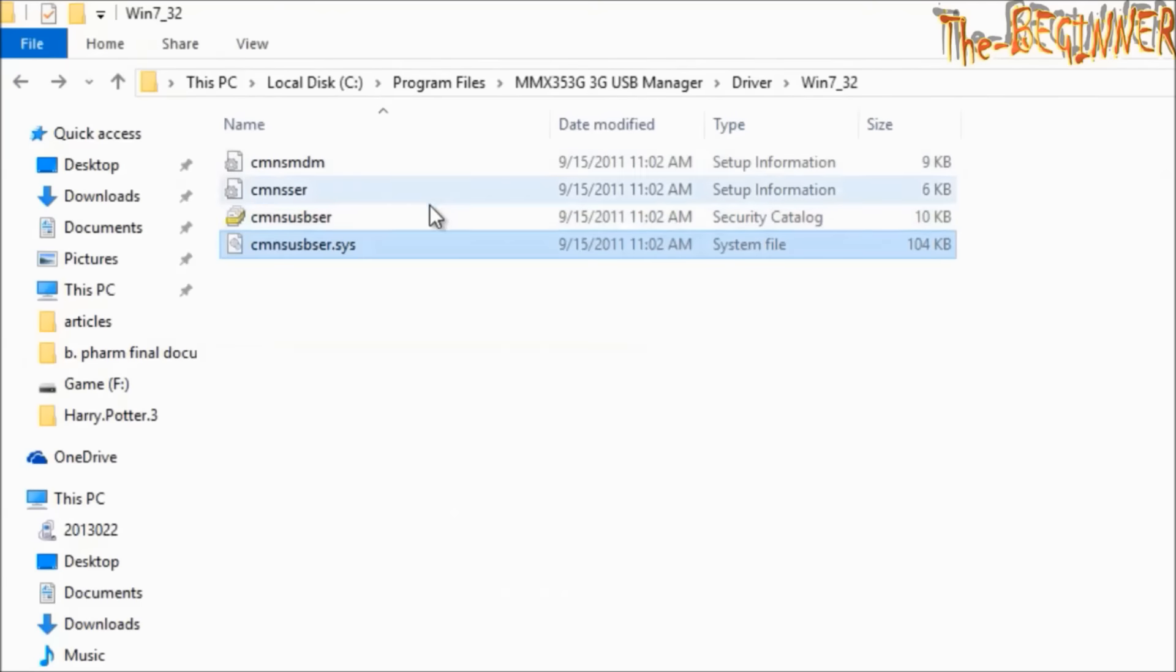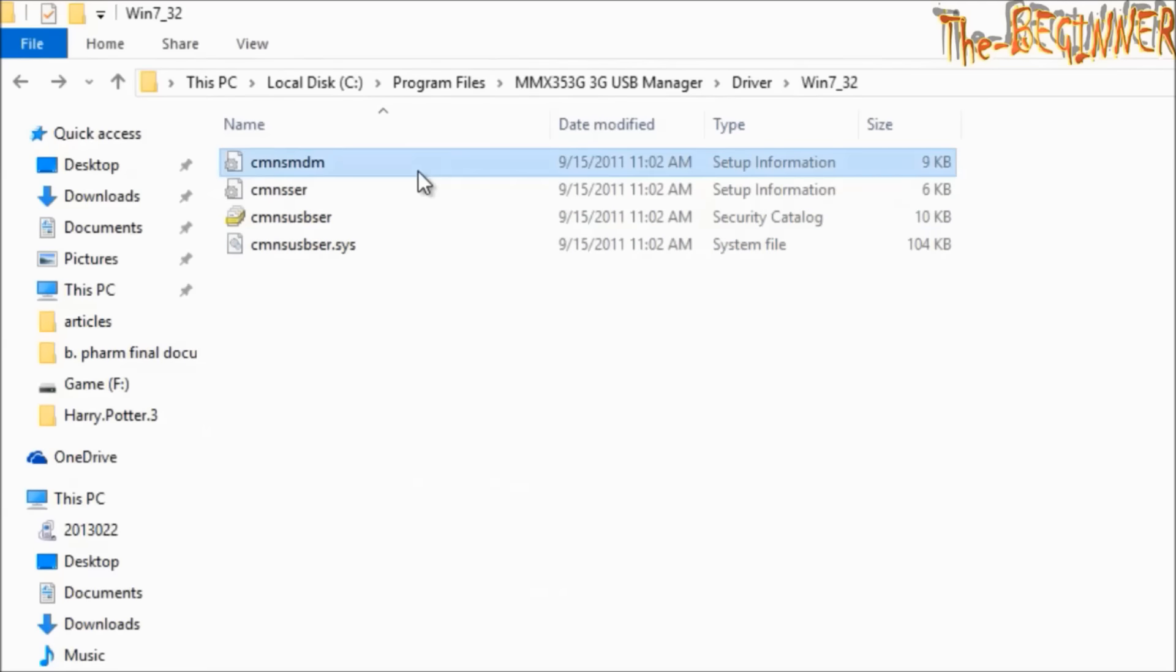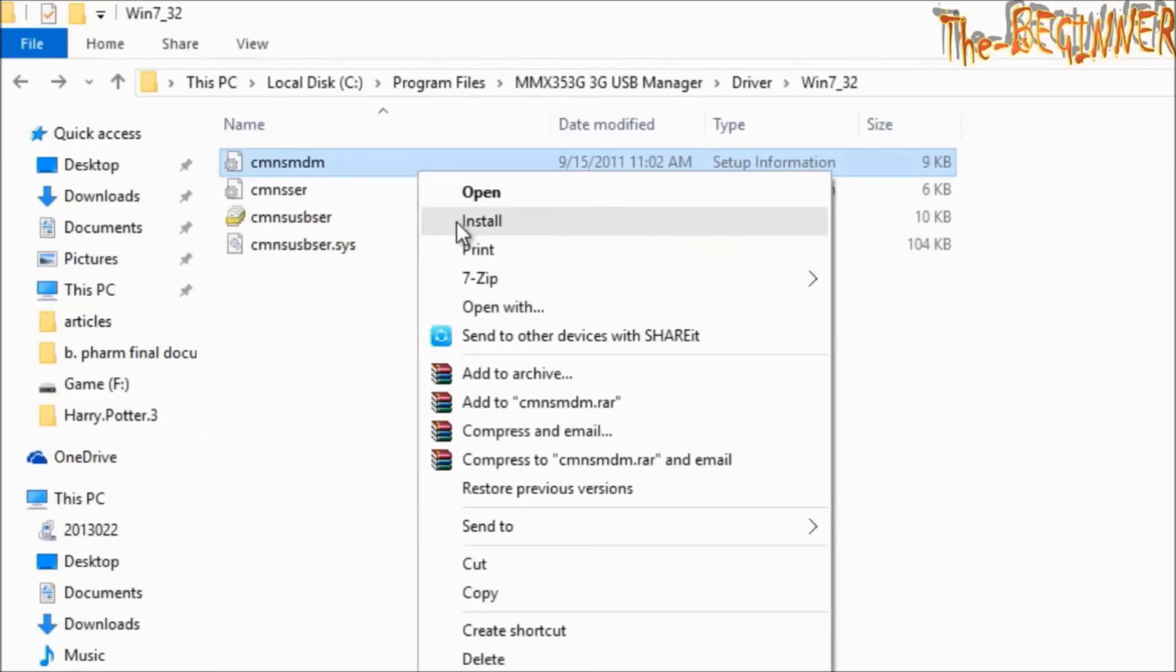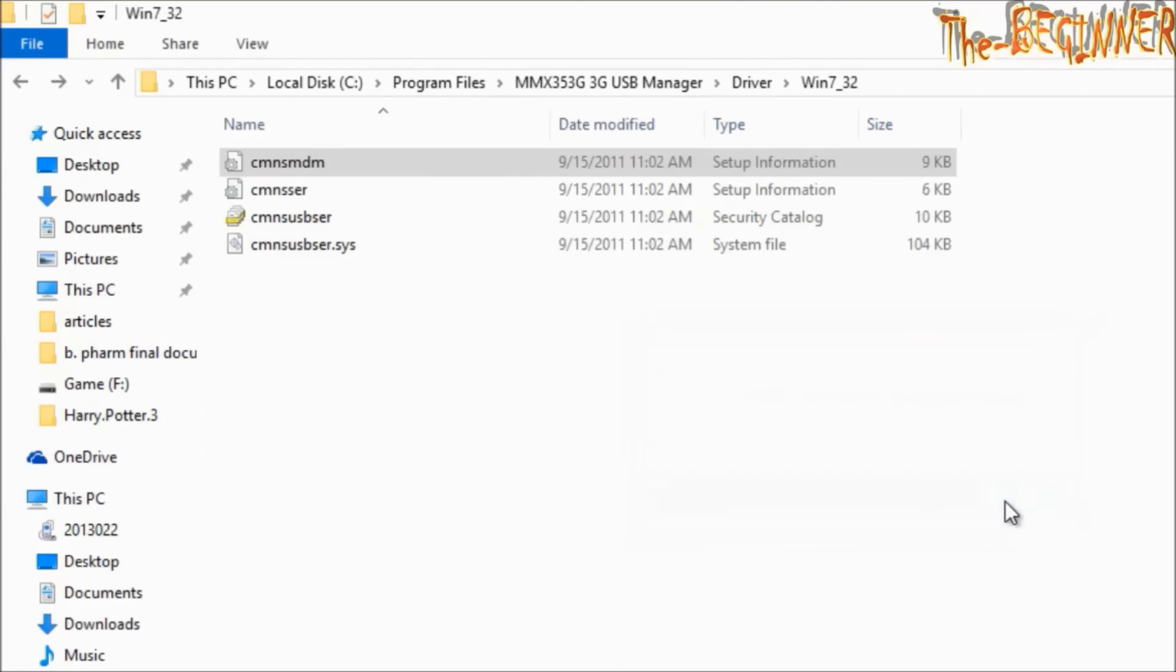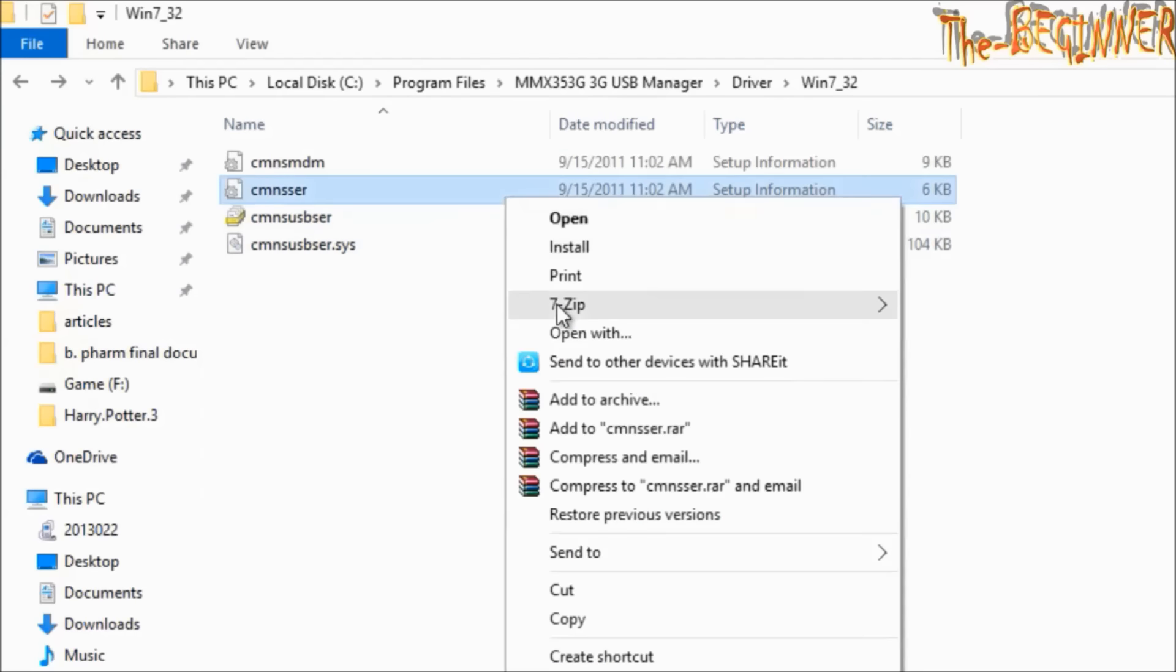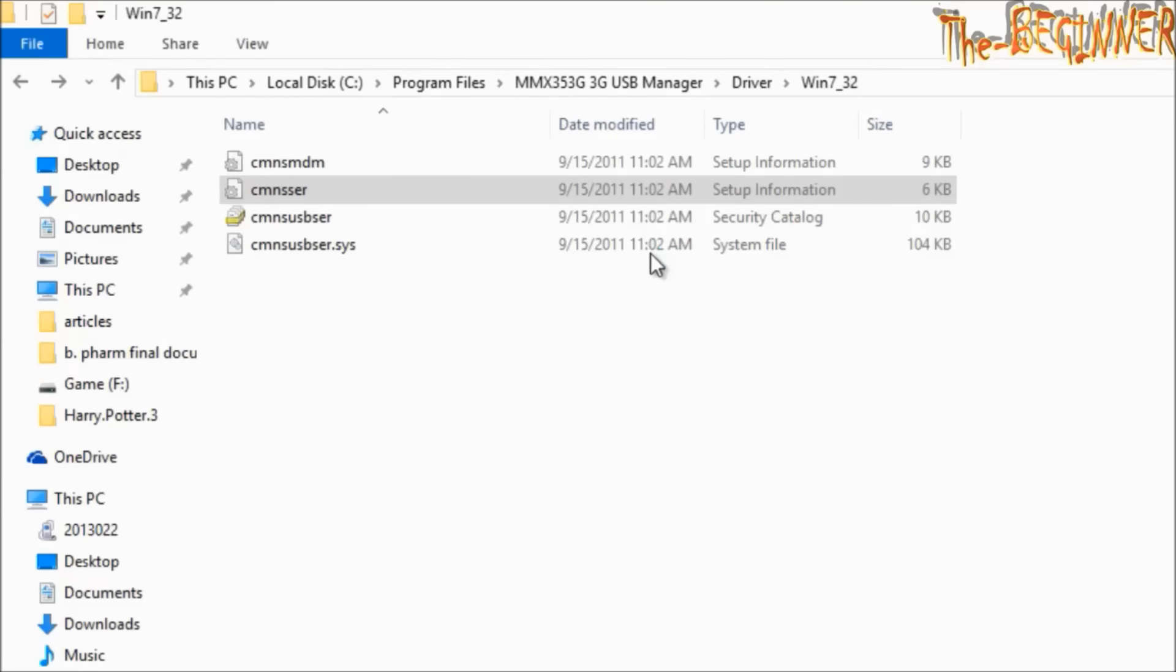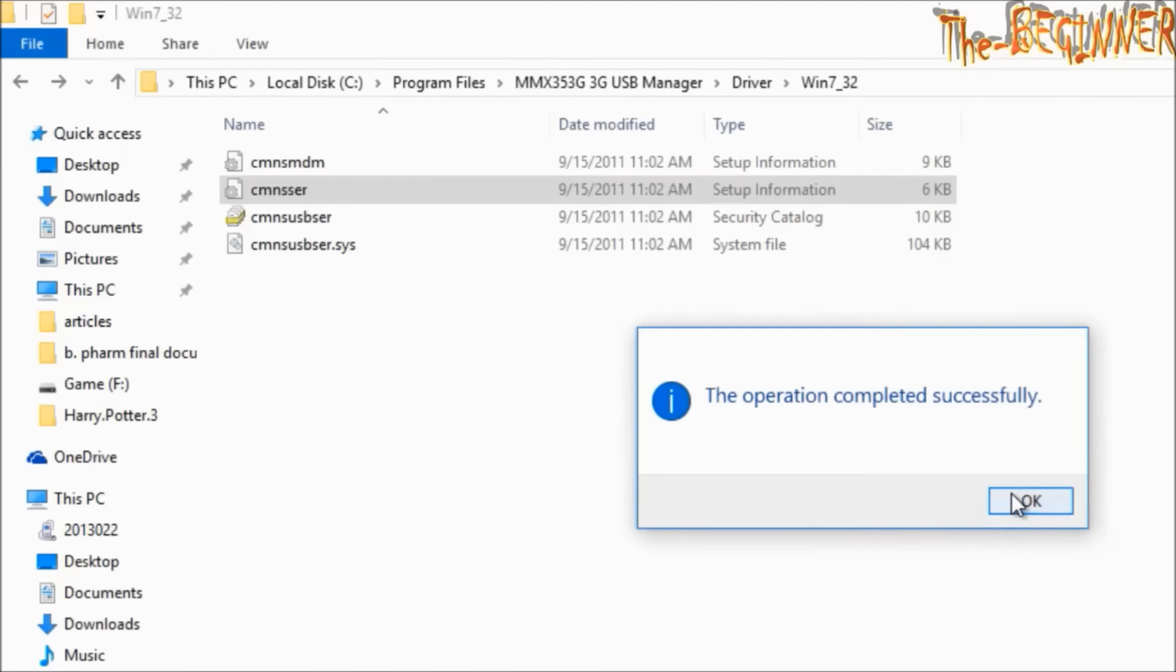Right click on CMNSMDM setup information and click on install. The operation completed successfully. Now right click on CMNSSER setup information and click on install. The operation completed successfully.